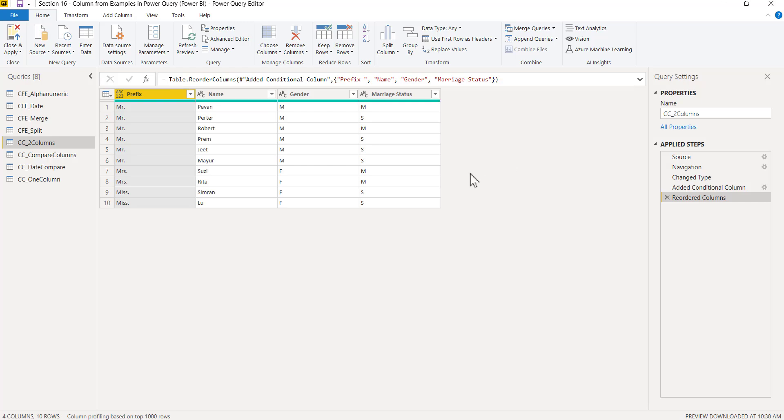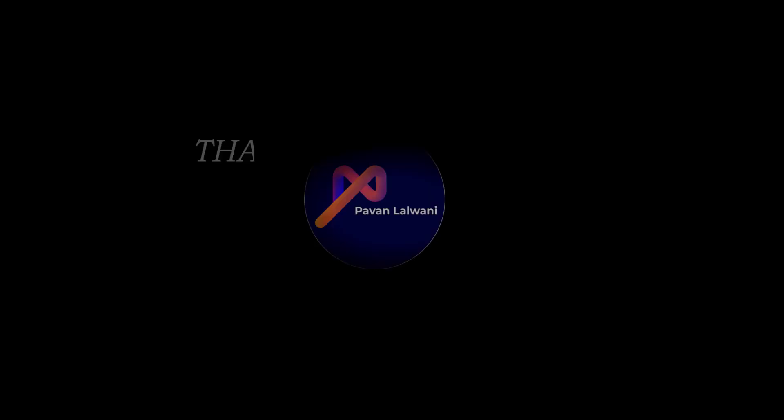So I hope you have understood how to work on conditional column when there are two different columns and you want to apply that. That's all for this video.